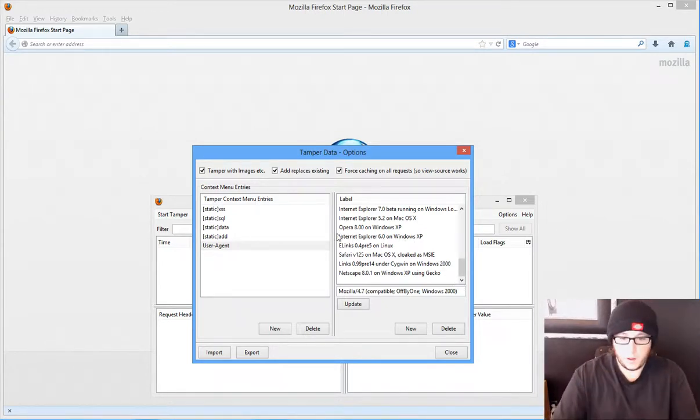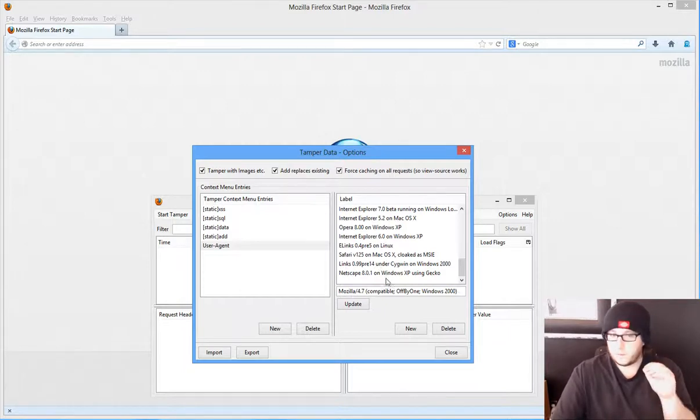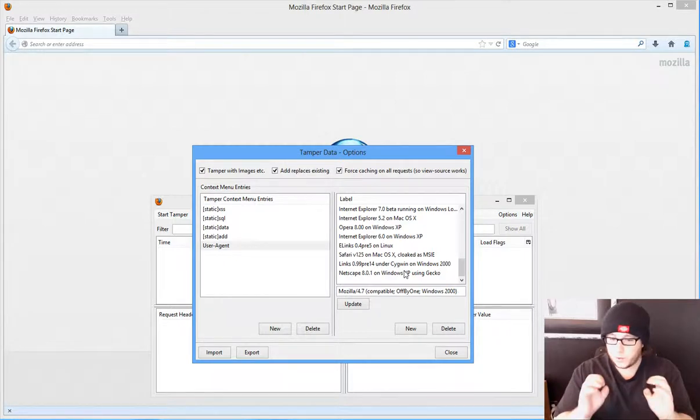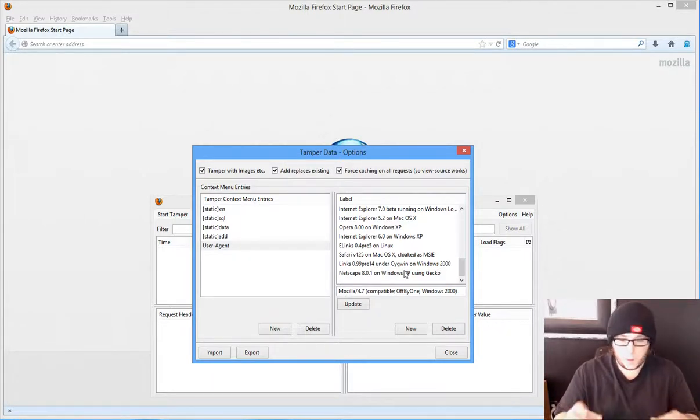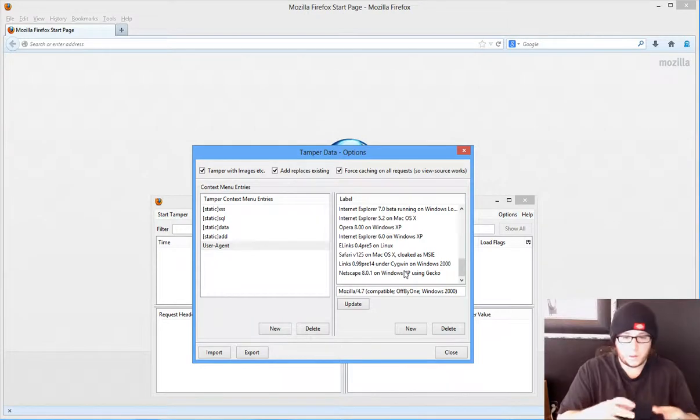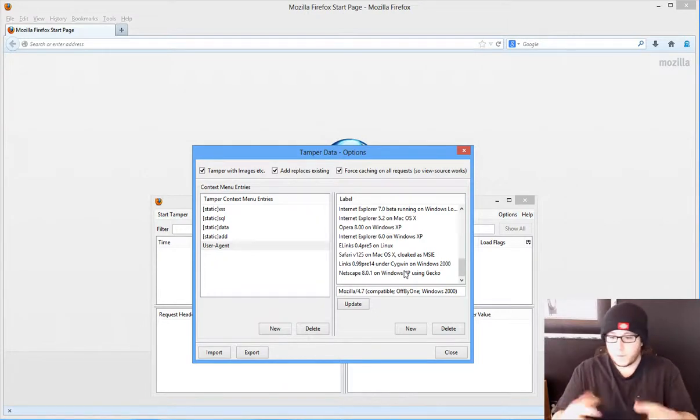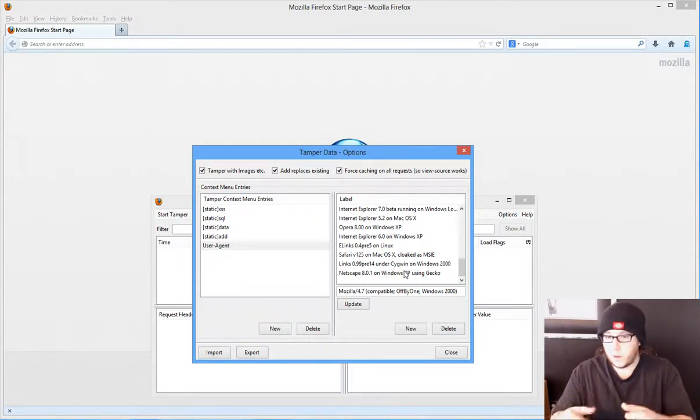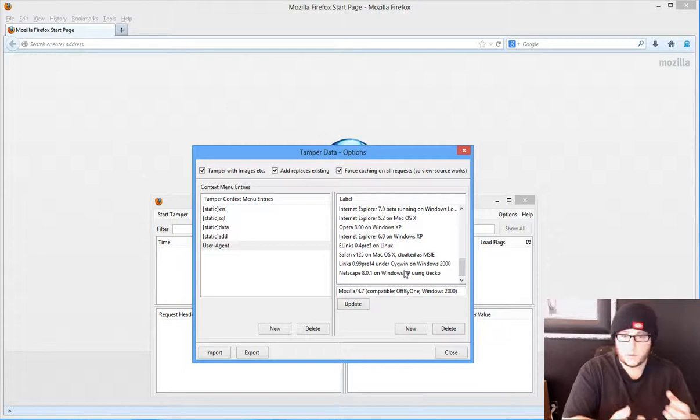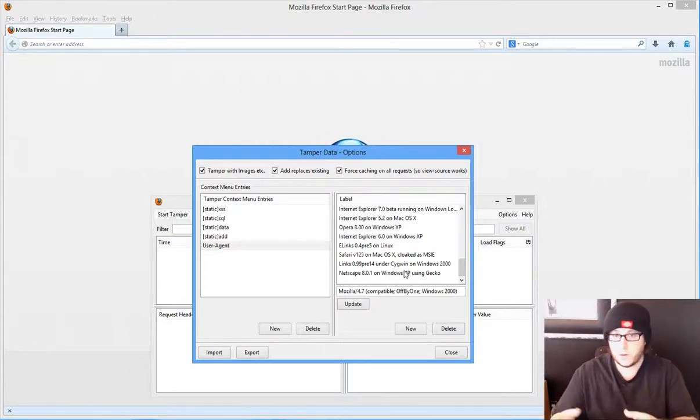We could change it up, create our own, but you want to kind of make it similar to what you're doing. So if you're using Mozilla like myself, try to use Mozilla and change it up, but try to use Mozilla in it, only because good web developers will actually look at what type of browser you have.